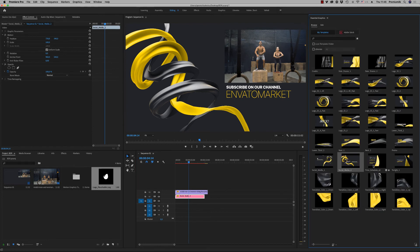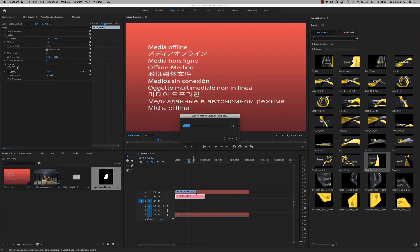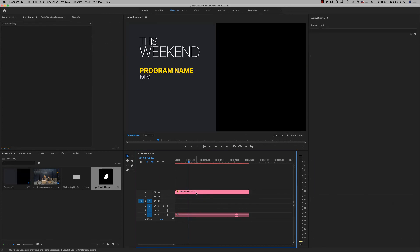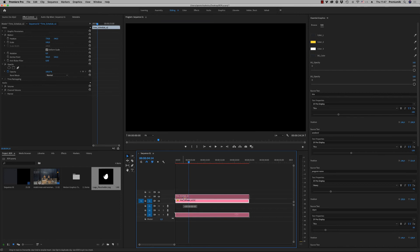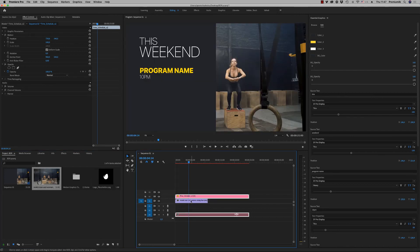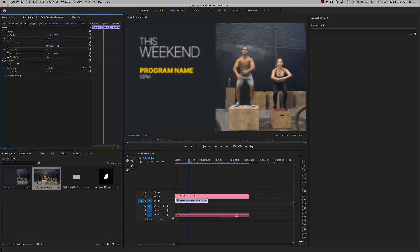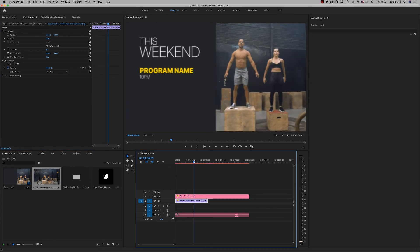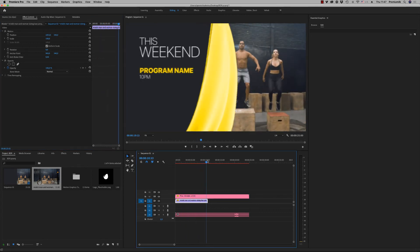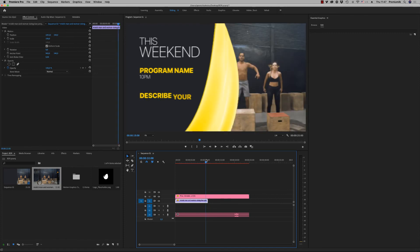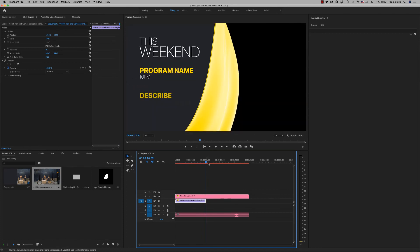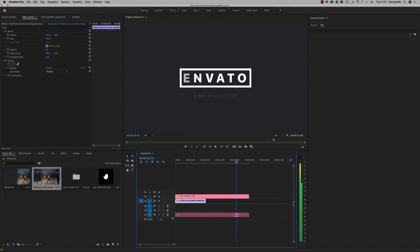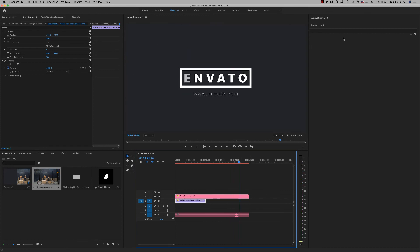And finally, we have also the schedule. Put some footage behind. Like this. And we have this weekend program name. And when the other title appears, change to another footage. Here. And at the end, goes to the logo ID, the Glitch logo. We have also another one, tonight.